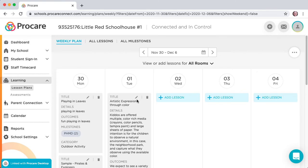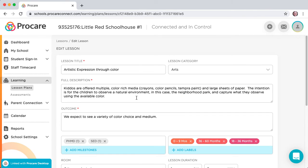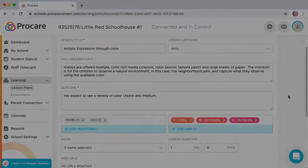Click the pencil icon at the upper right of any of the plans to edit the plan for any details such as changing age categories or adding milestones.